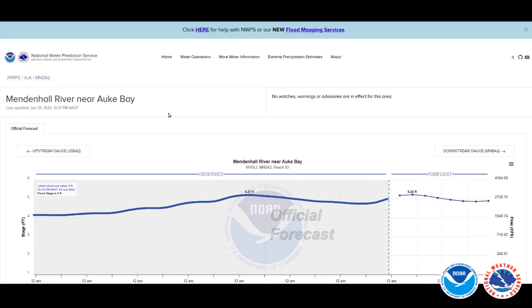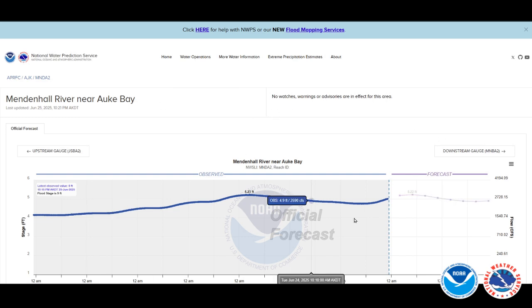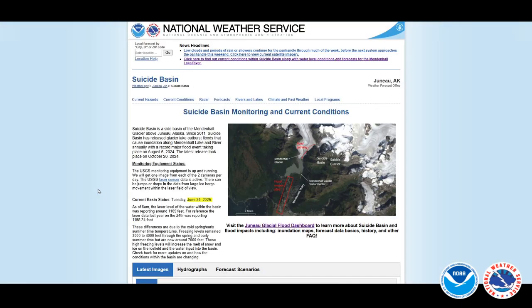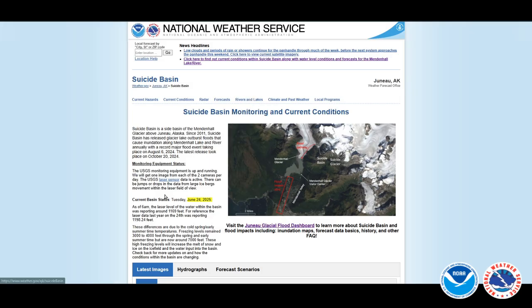This is the water.noaa.gov/gauges/MNDA2 site — the Mendenhall River near Ock Bay. There are two ways to get to the inundation mapping. First, on this site you can take a look at all things Mendenhall River and scroll down to click 'here for suicide basin monitoring page.' You can also get to it from weather.gov/Juneau, then rivers and lakes, then the suicide basin monitoring page.